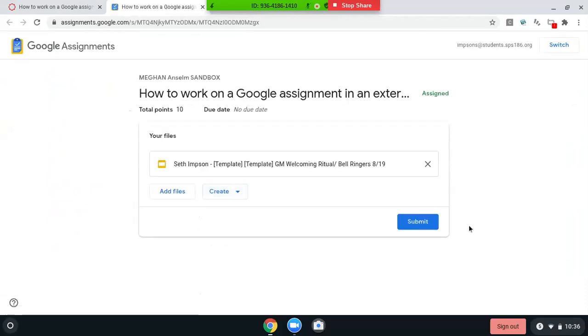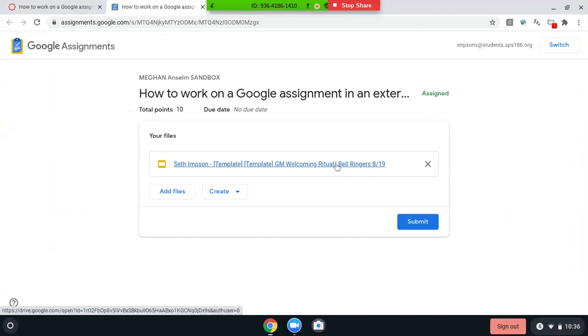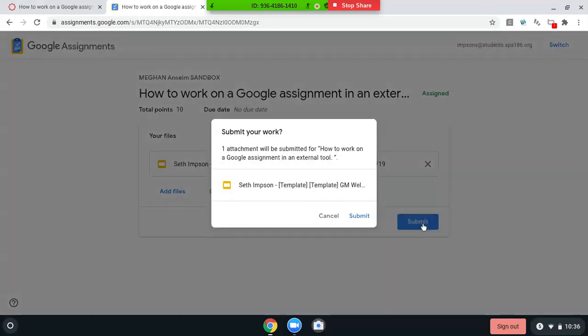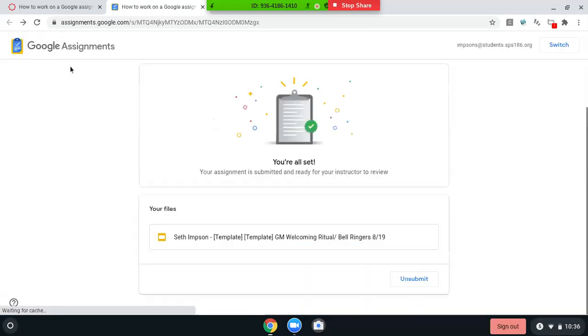There we go. And then it's in there. You can even click on it and make sure that your change is saved, but it will. And then you're going to hit submit twice, just like a Google classroom you used to do when you use Google classroom, or maybe some of you still do. And then you have a clipboard saying you're all set.